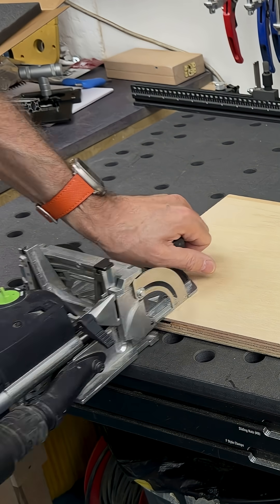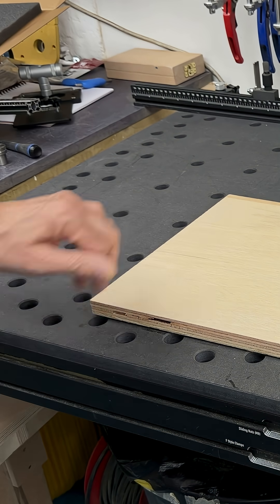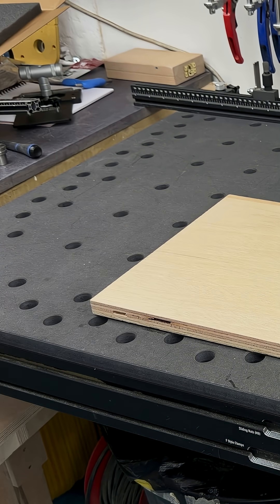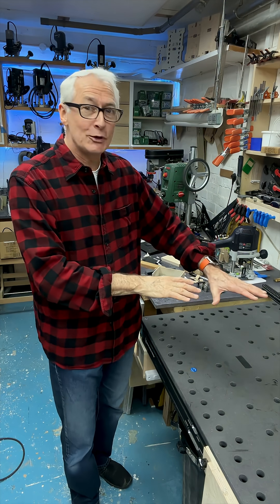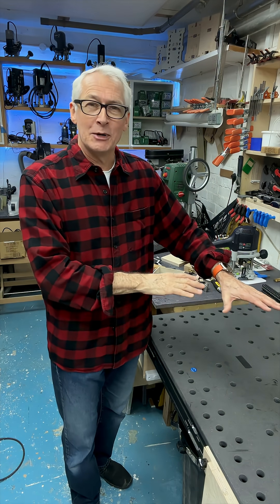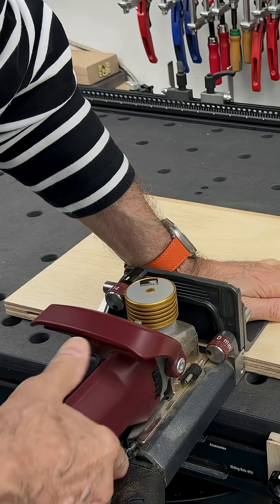...to the guys at Track Tubes for sending a couple of these over for me to take a look at. Lots more to come on this, but I'm very, very impressed so far.